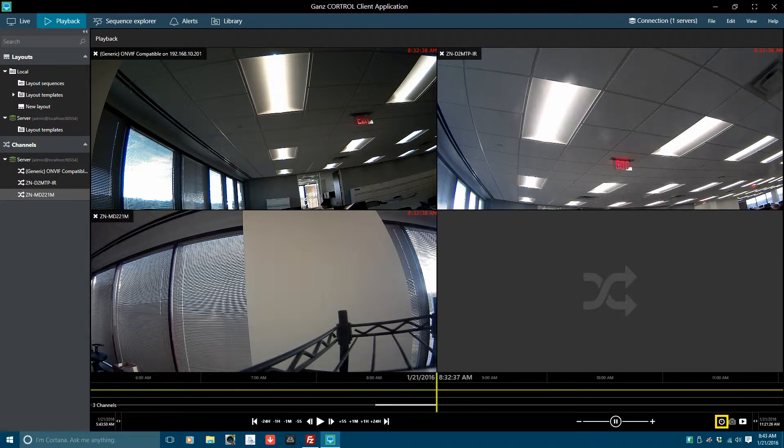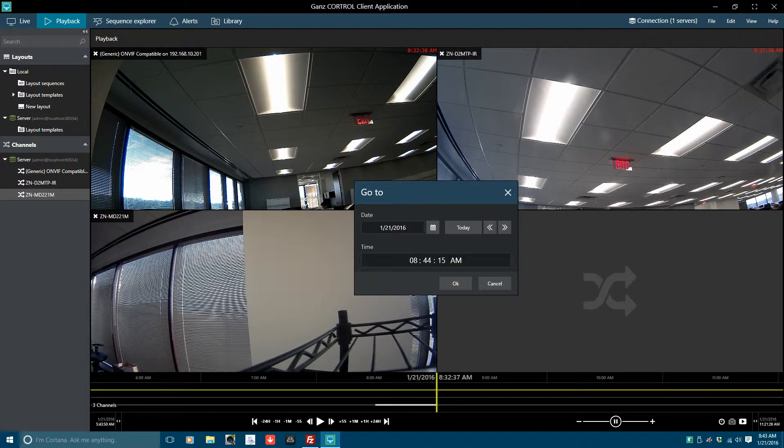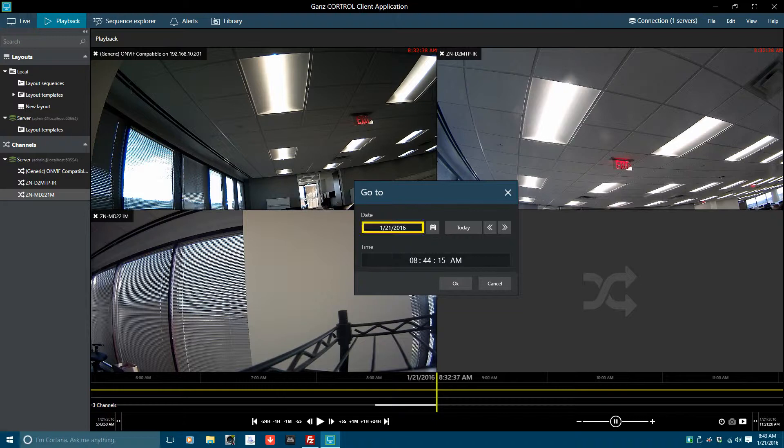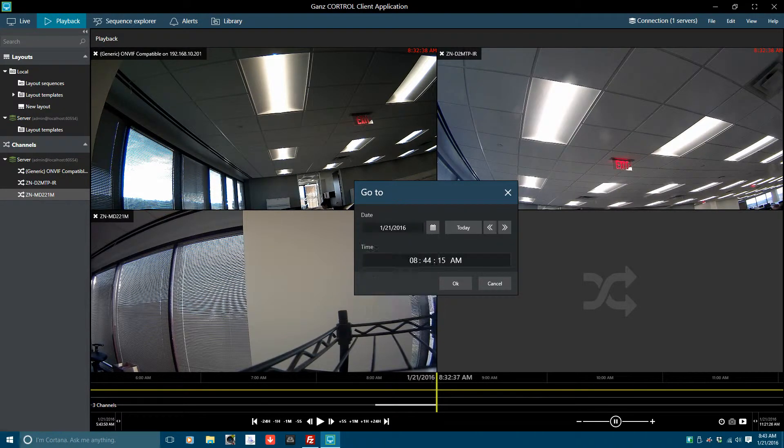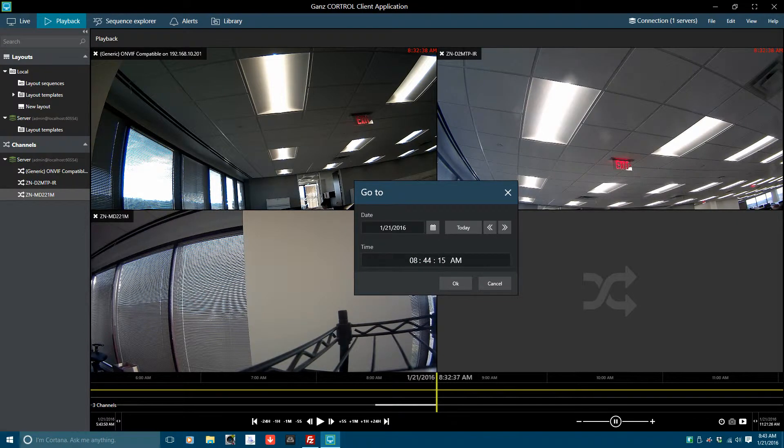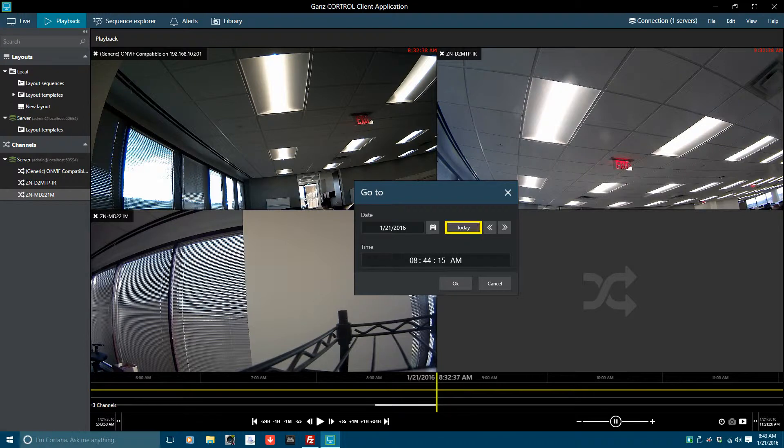In order to select a specific time for starting playback, select on the clock icon to launch the go to function. To change or modify the date, highlight the date and manually change it. Or, click on the calendar icon and select the month and day. Click on the calendar icon again in order to exit the calendar function. To return to the current date, click on the date icon and the date will go to the current date. Use the left or right arrow to change the day backward or forward.